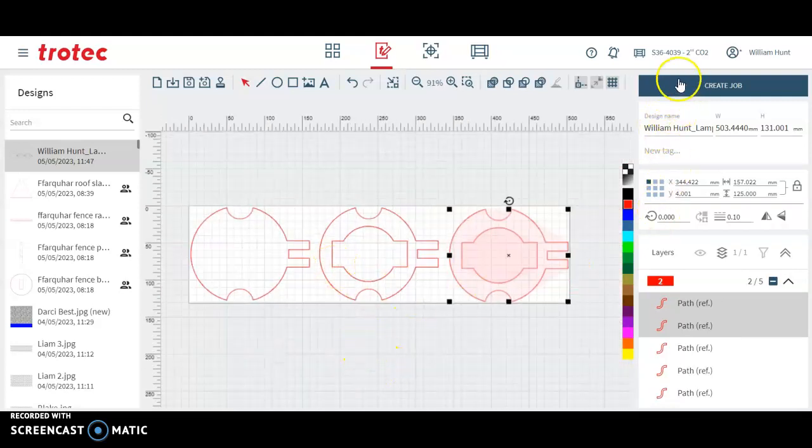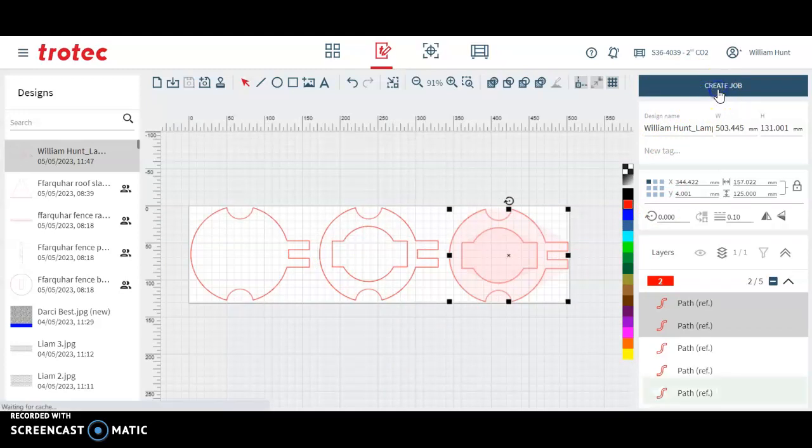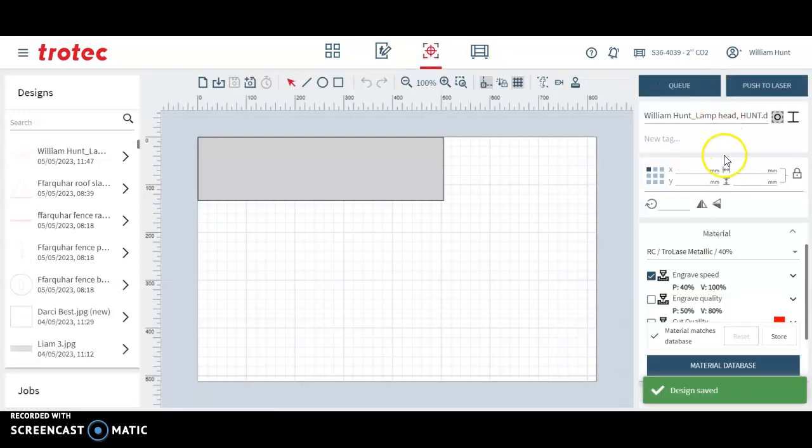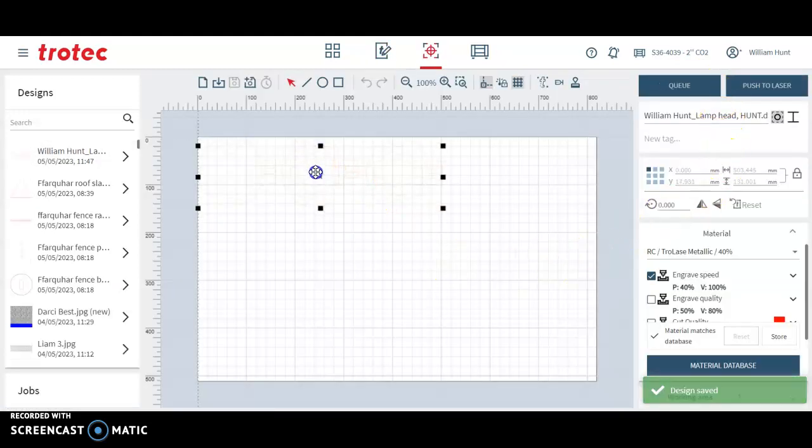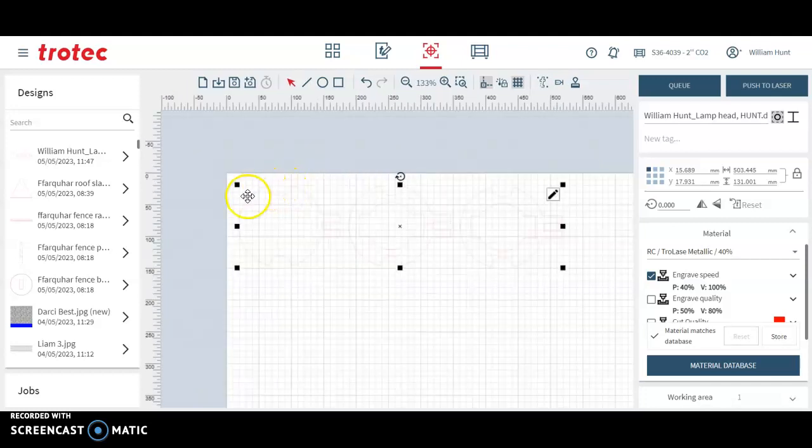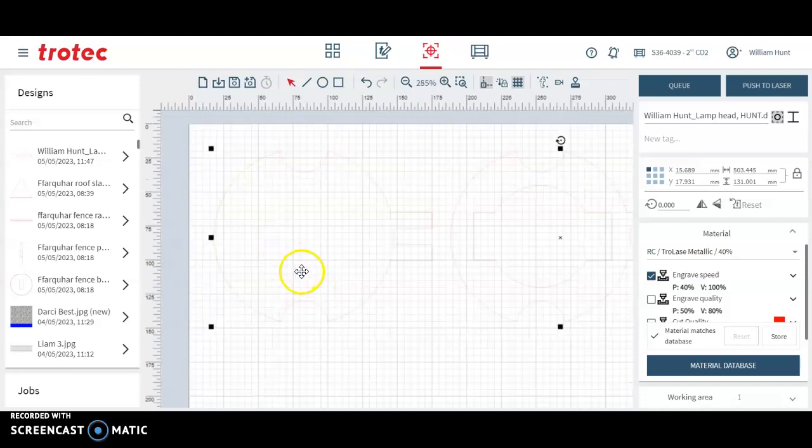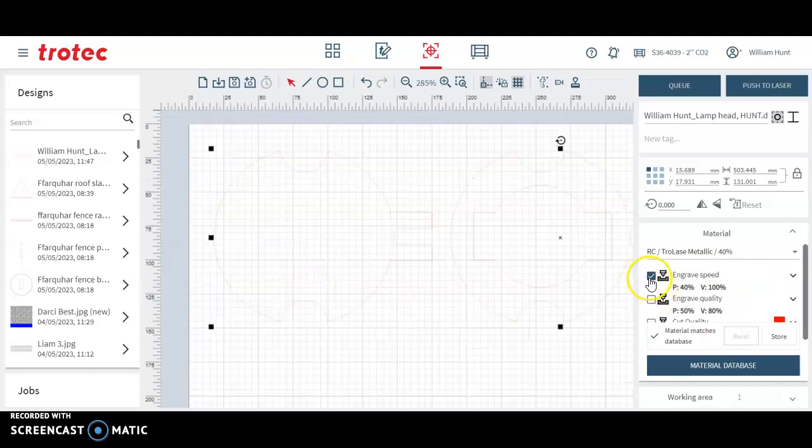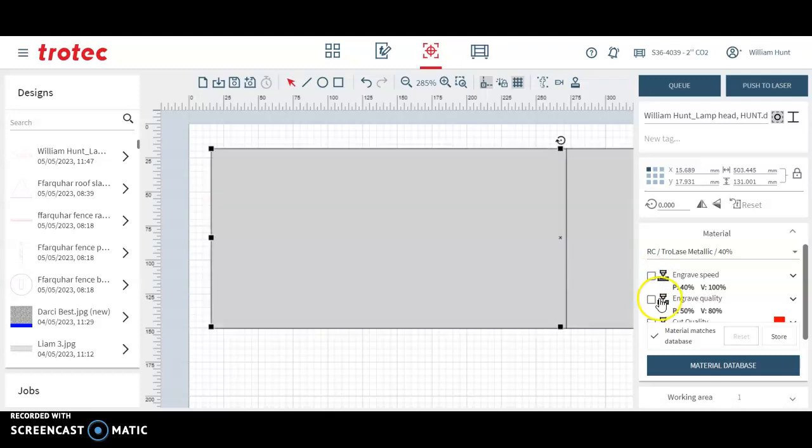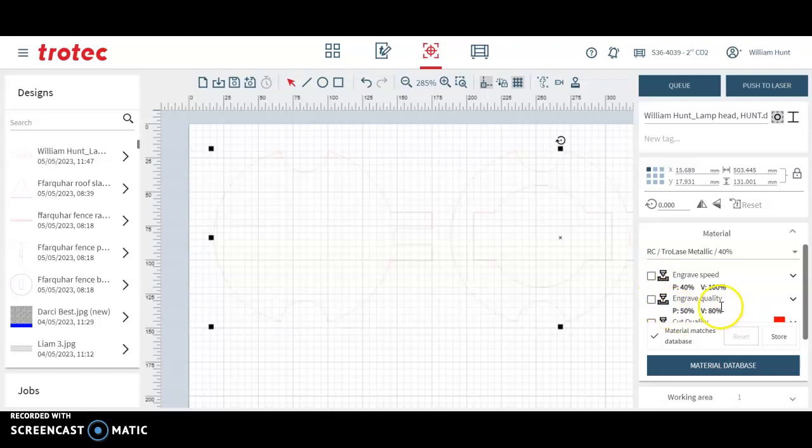The next thing I'm going to do is go create job. So it moves from a design to a job and you can see it's a little bit shaded there. So if I activate, deactivate my engrave and activate my cut line.